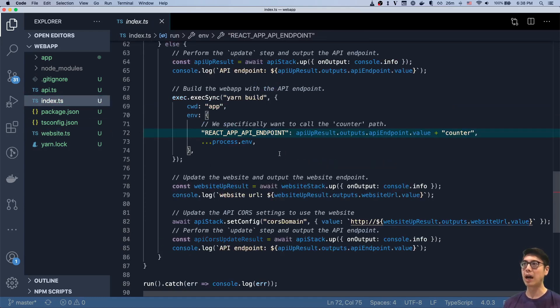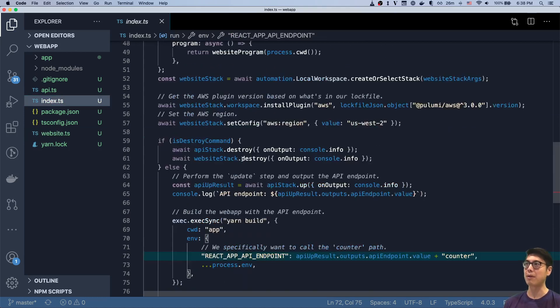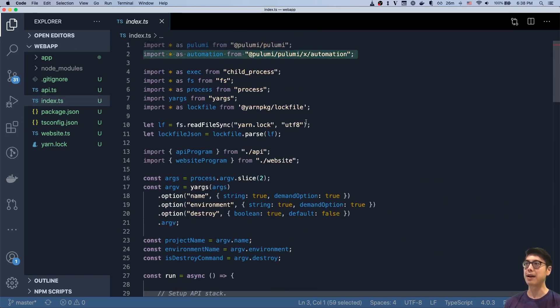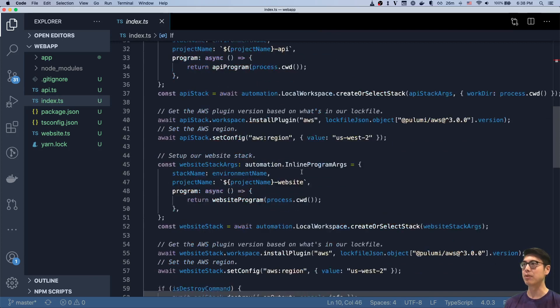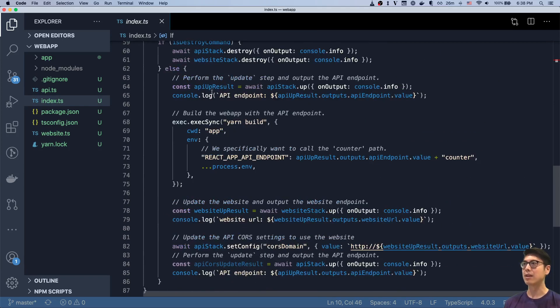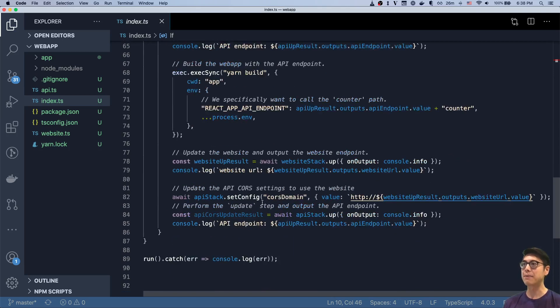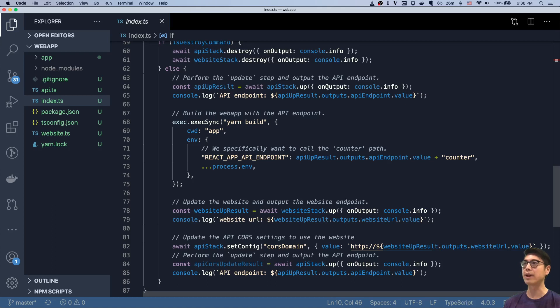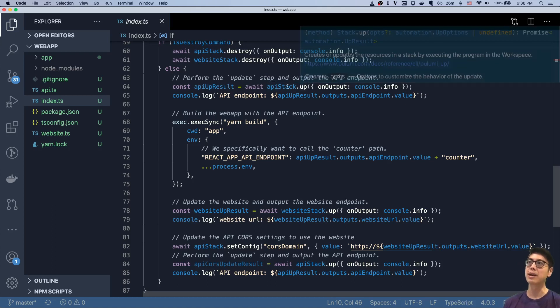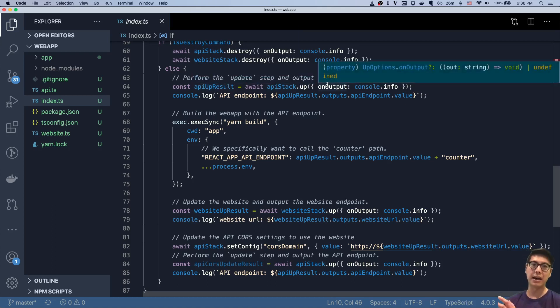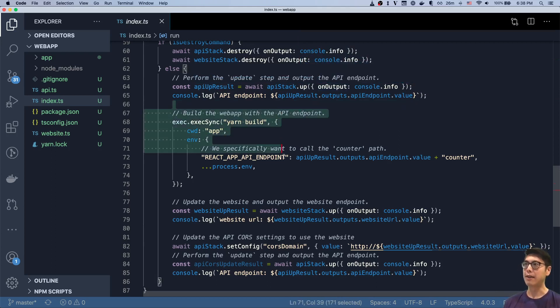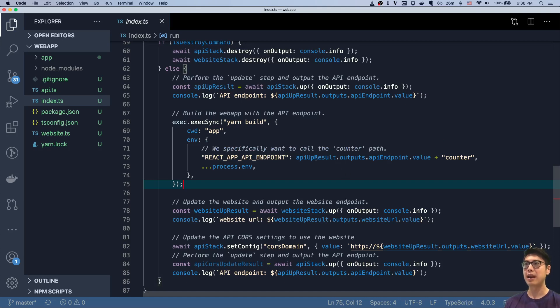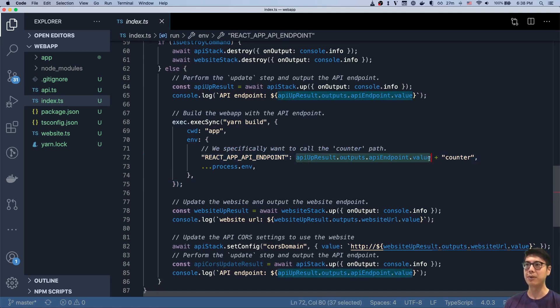And so our automation API program here, which is using the automation API in Pulumi, you can see that's how we get these workspace stack selections. That's how we get the ability to manipulate these stacks. That automation API is the one that's coordinating both first running Pulumi up on the actual API gateway.